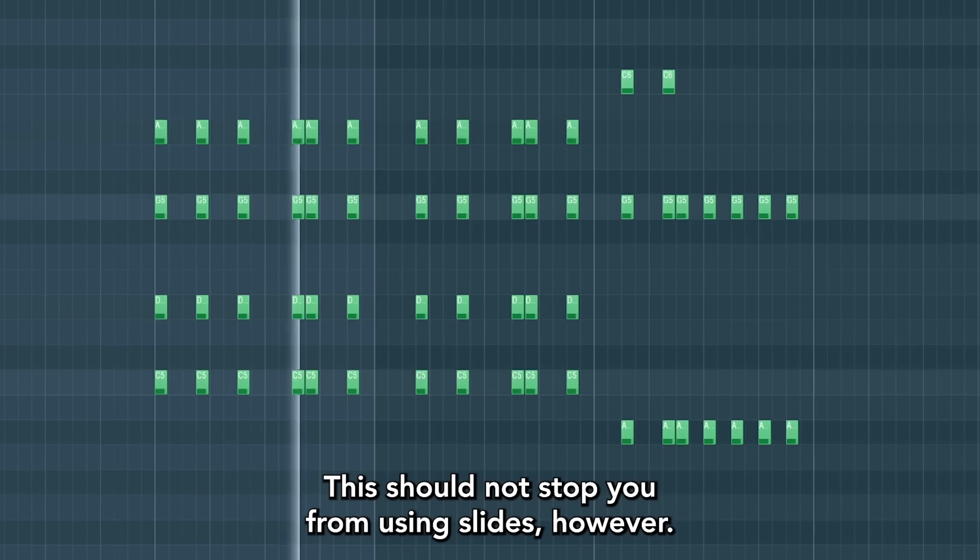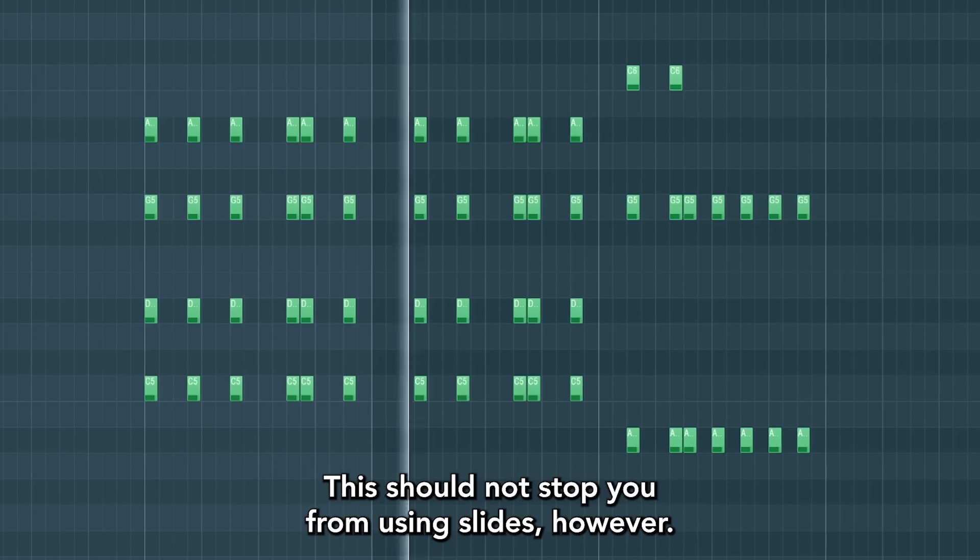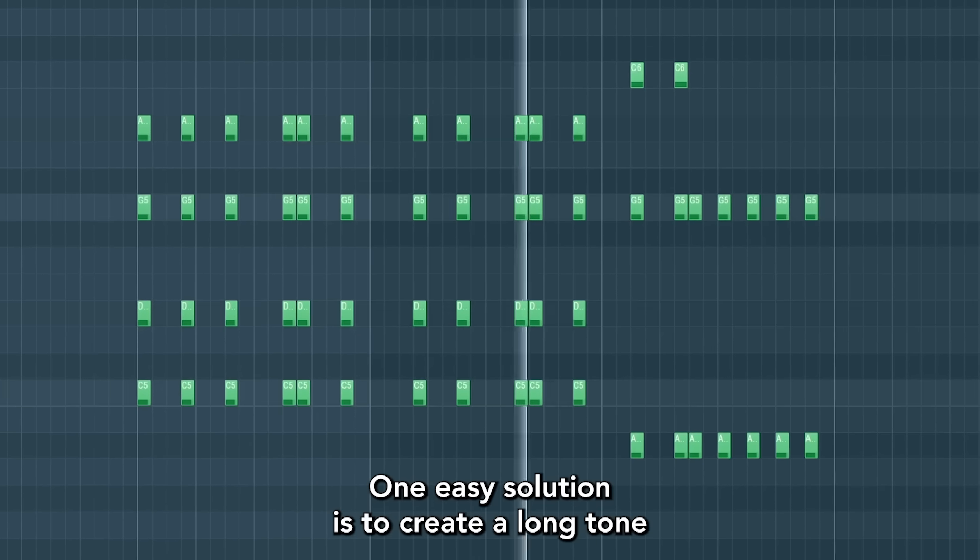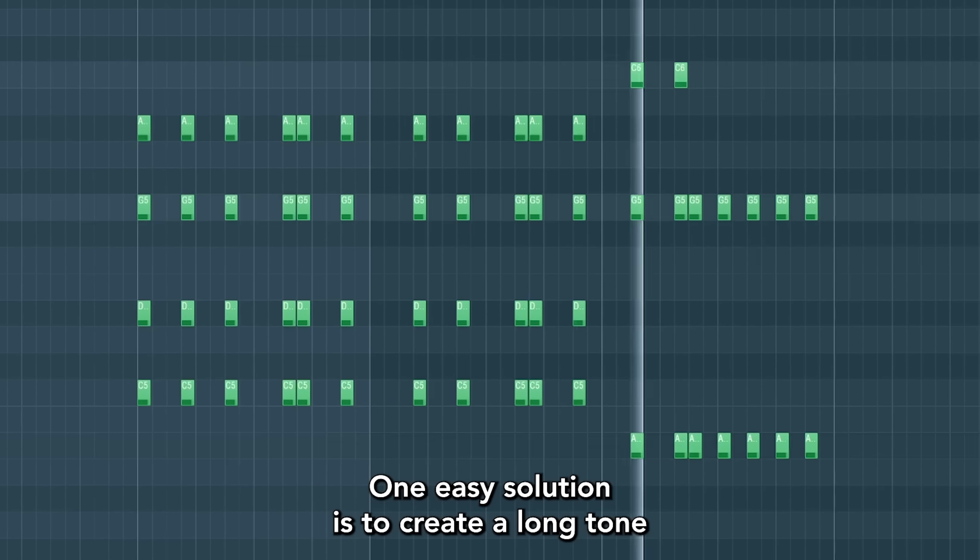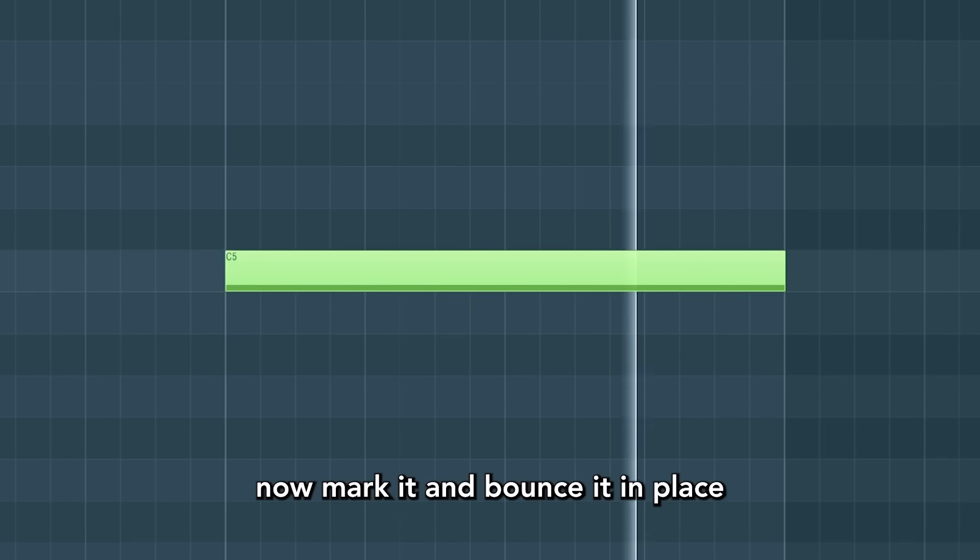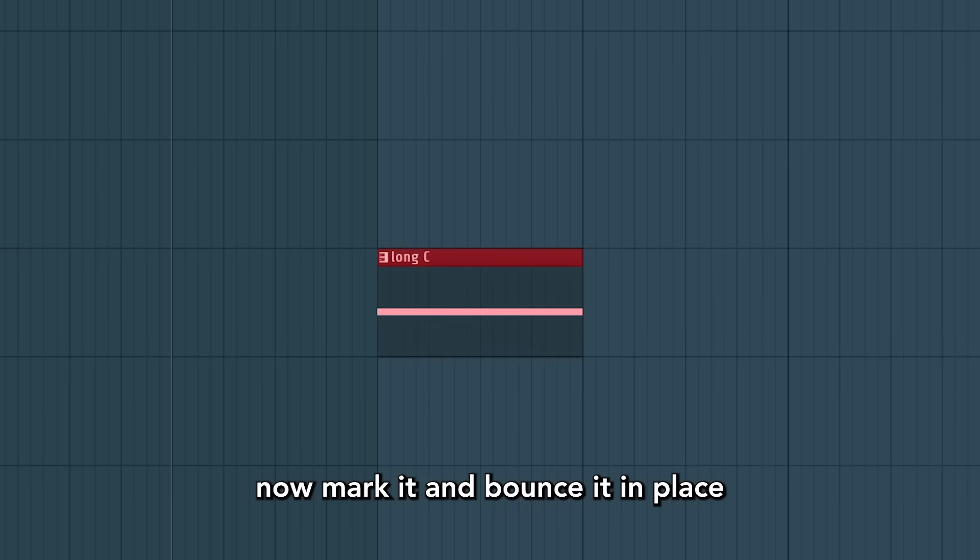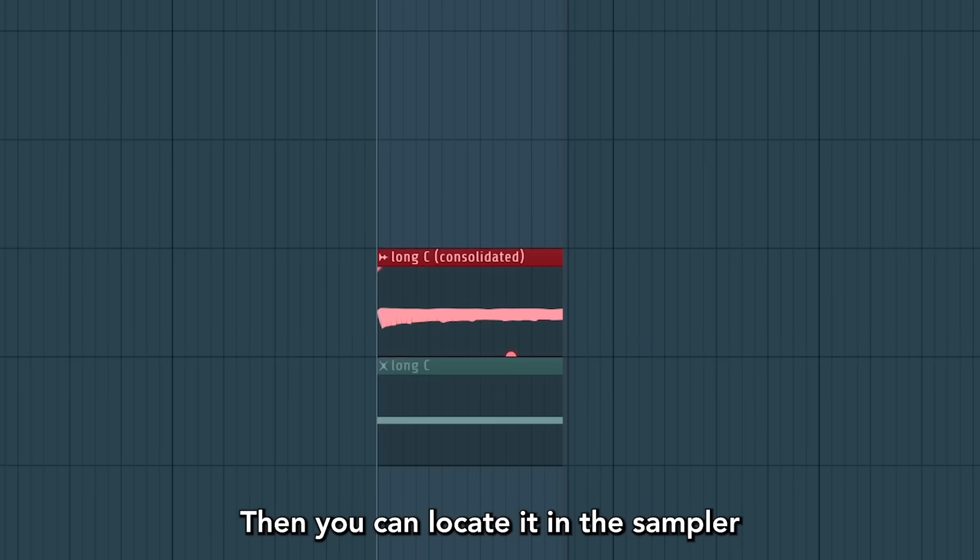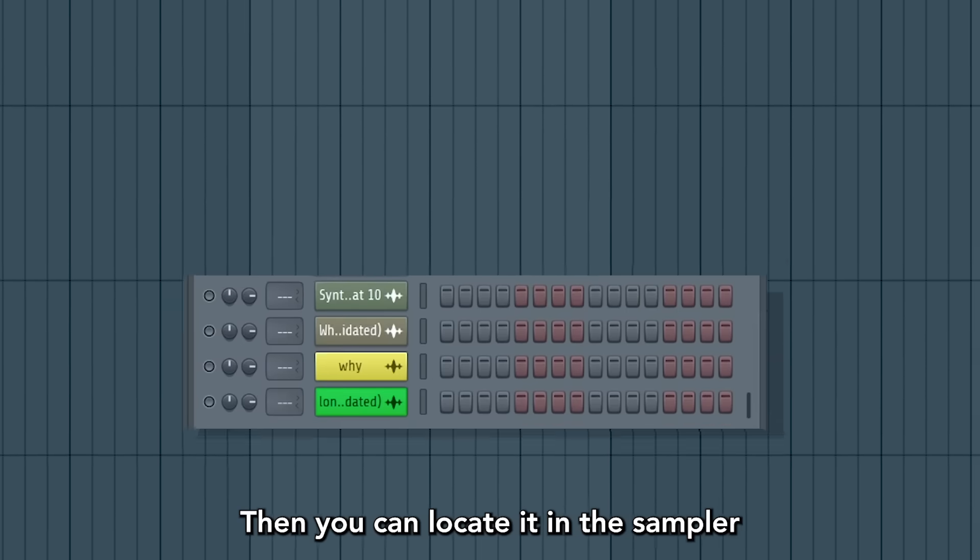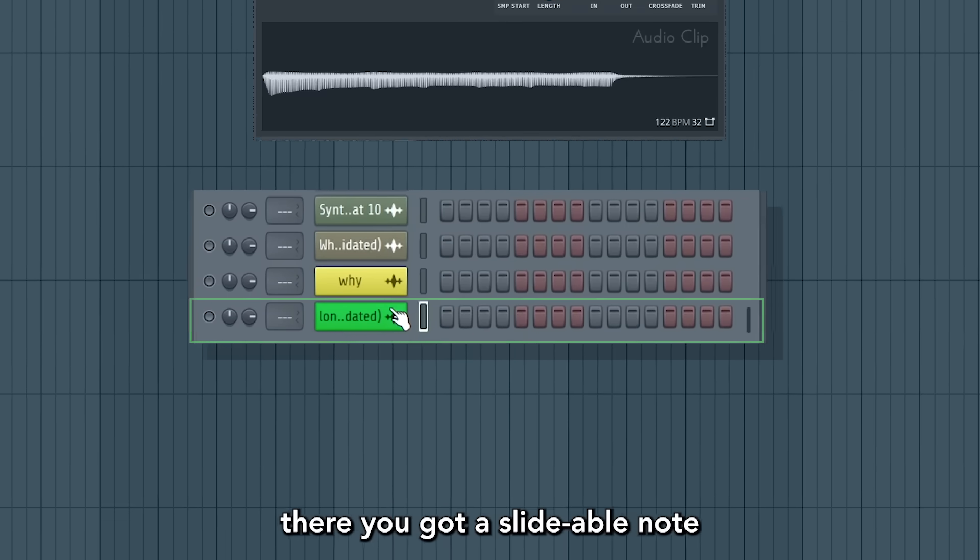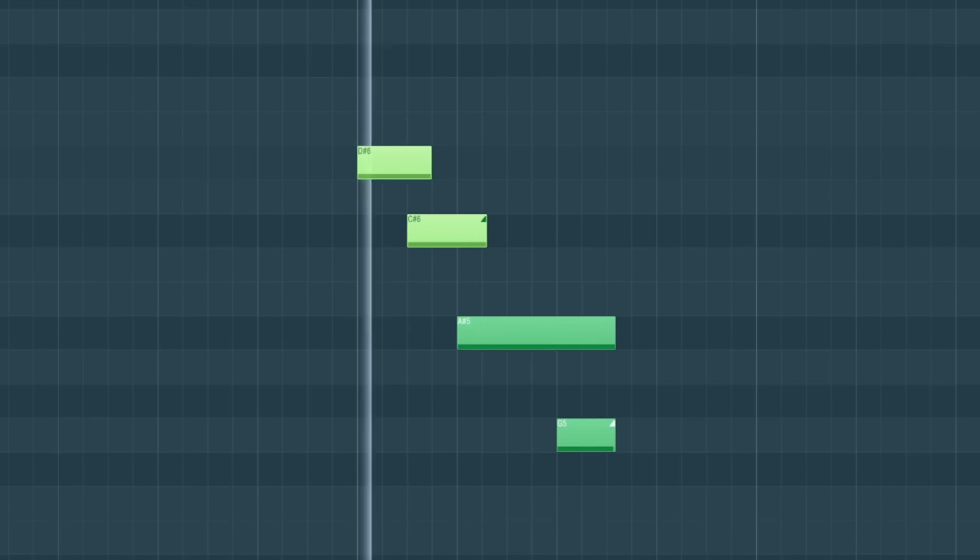This should not stop you from using slides, however. One easy solution is to create a long tone, a long C. Now mark it and bounce it in place with Ctrl-Alt-C. Then you can locate it in the sampler and you got a slide-able note.